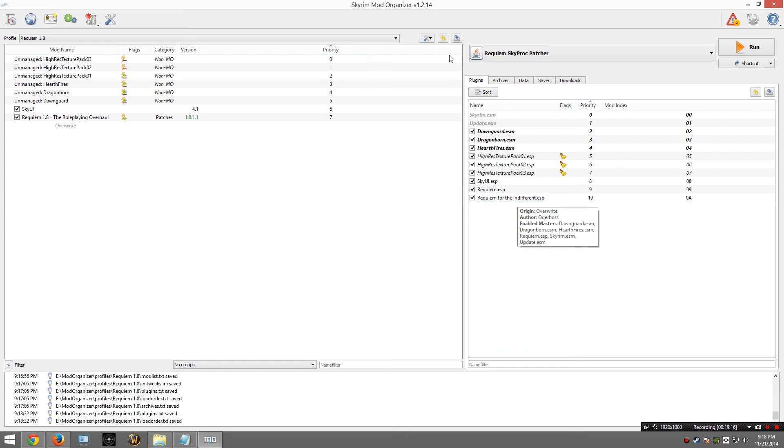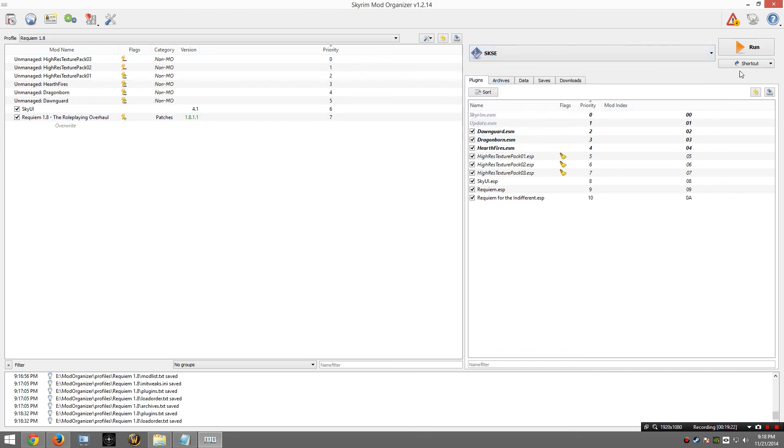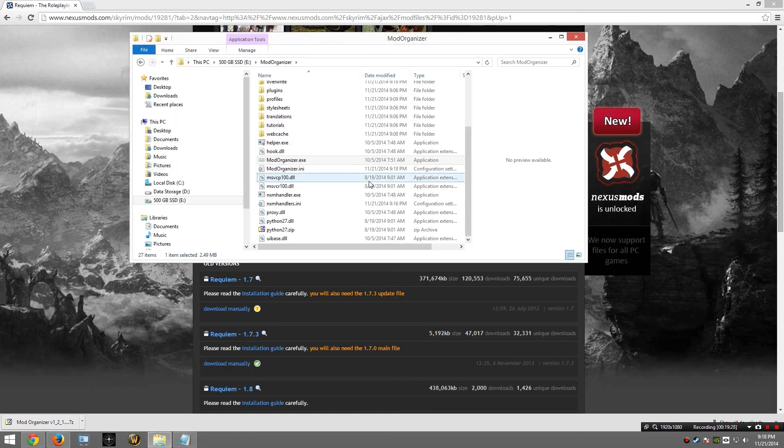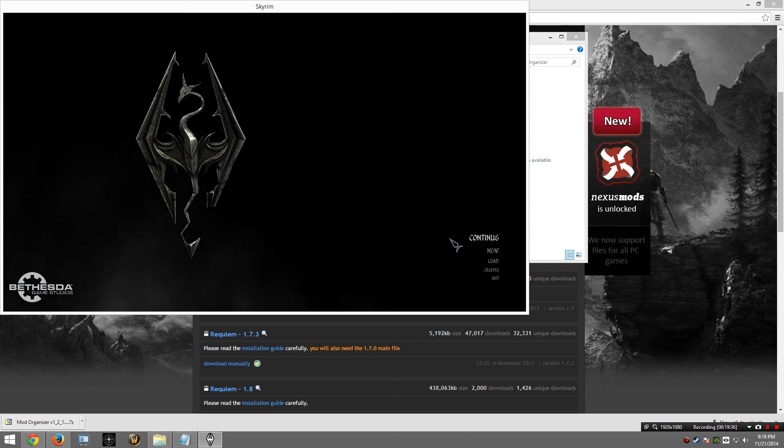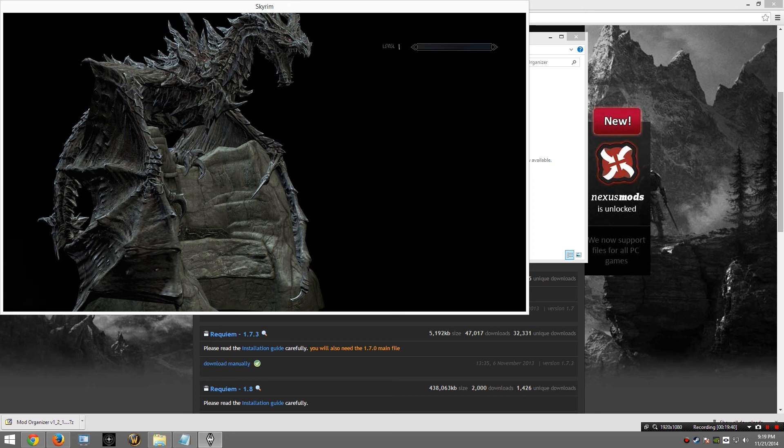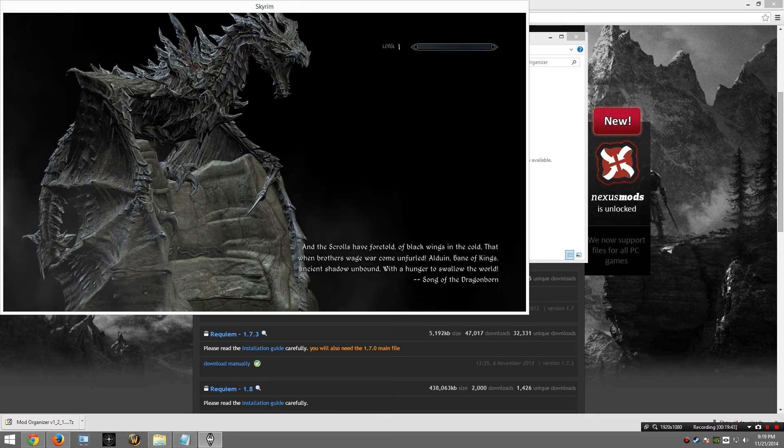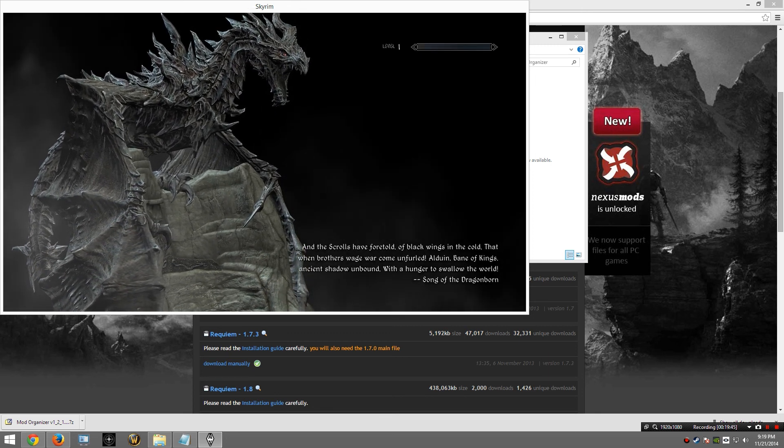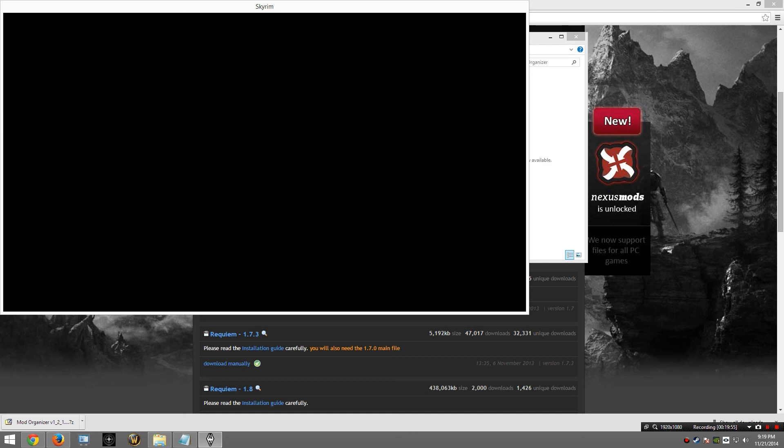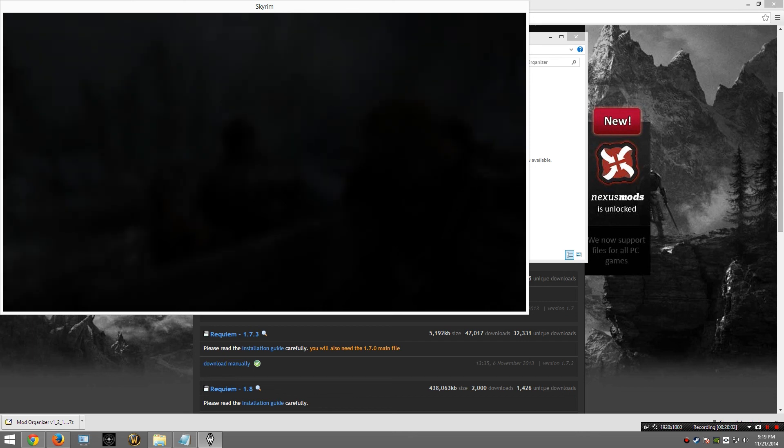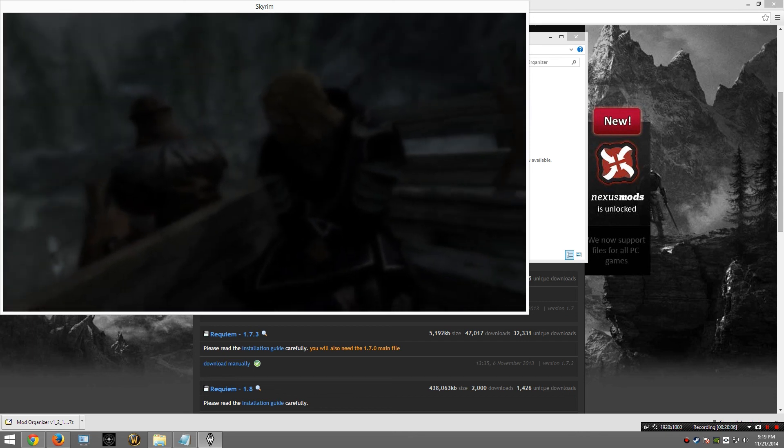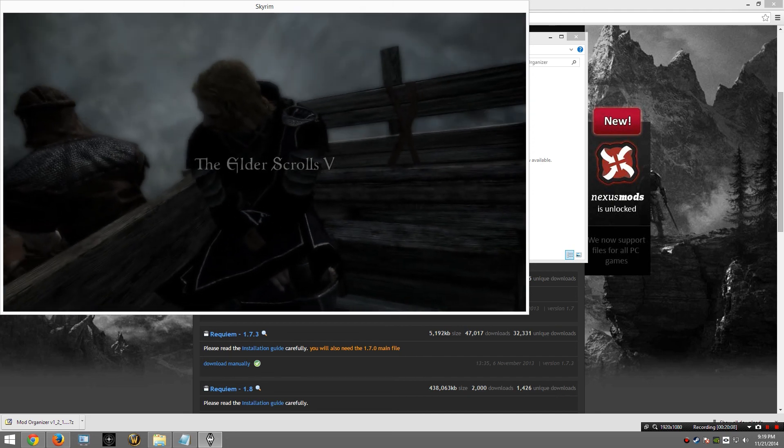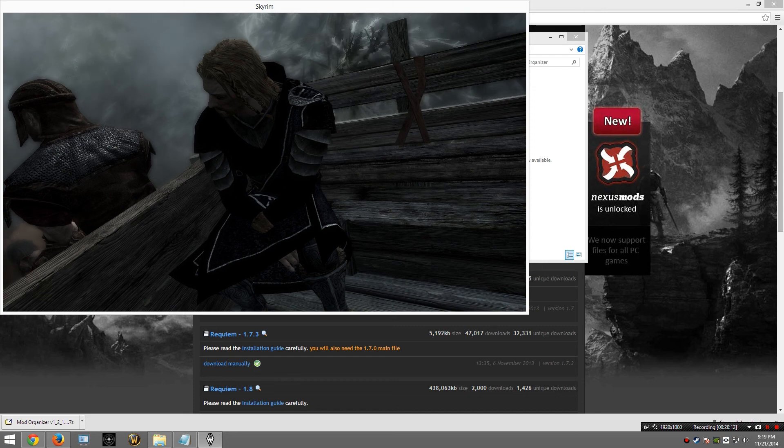I am now going to choose SKSE from this list of executables, and I am going to go ahead and run. If everything went good, Requiem should be working. I am going to go ahead and start a new game. Okay, here is the moment of truth. If it worked, we are going to see some fancy looking armor here. If it didn't, then I have to start all over and re-record this. And look at that. We have successfully installed Requiem, and I hope you have had the same success.